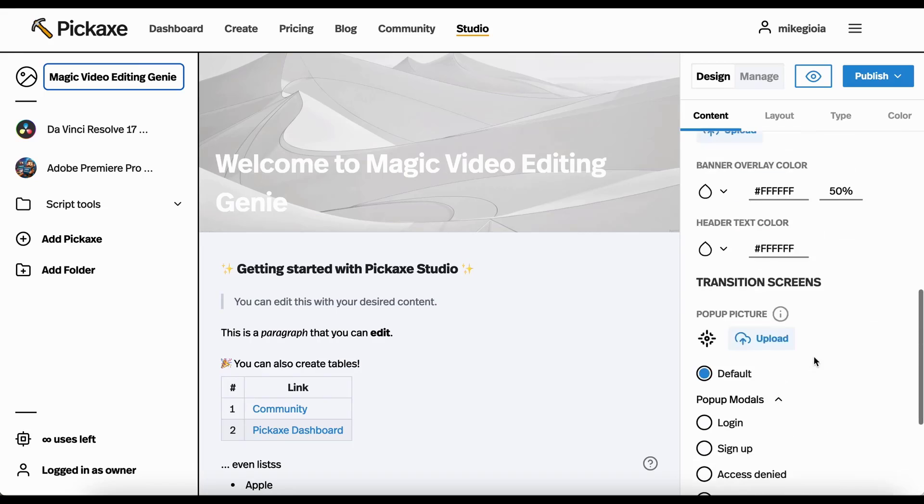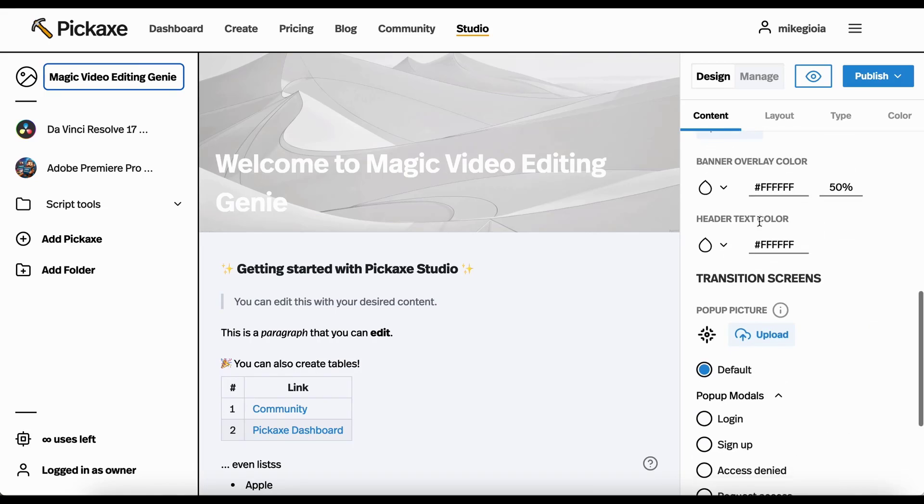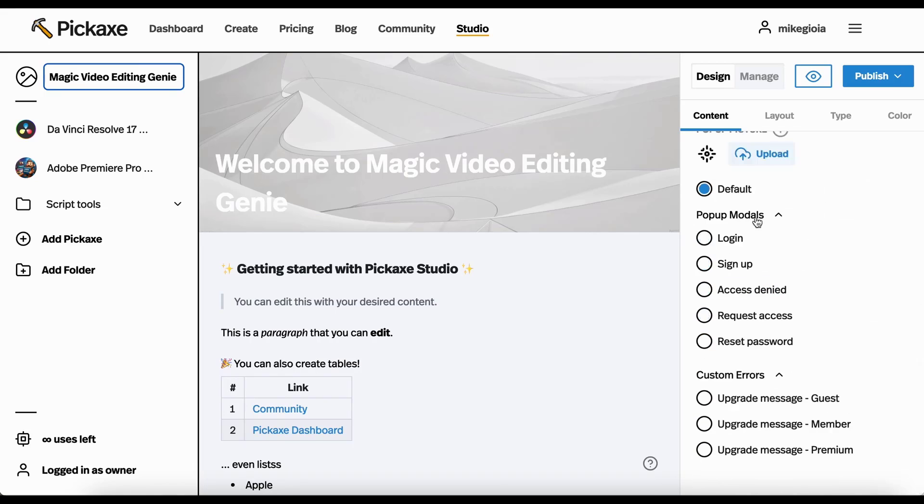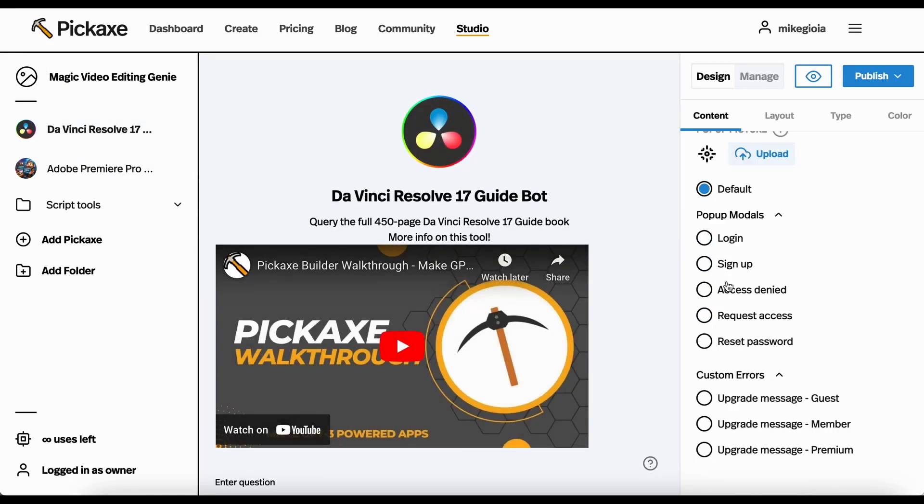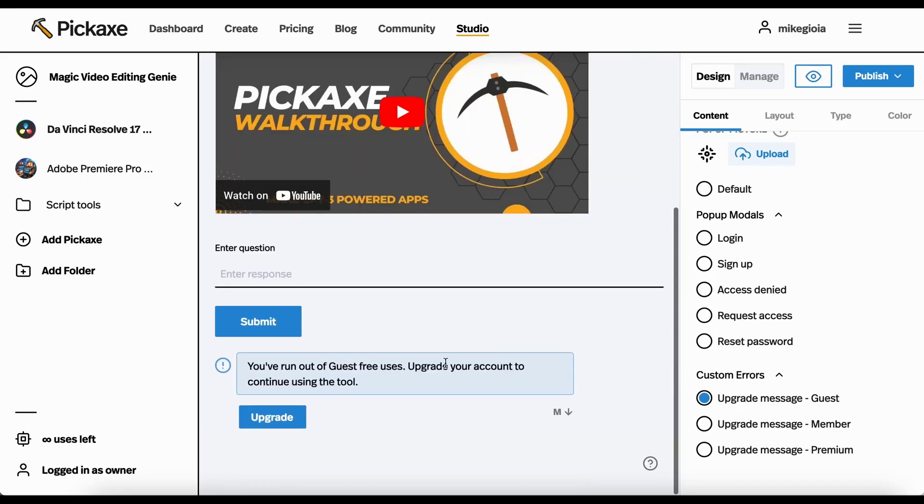I'm not going to go over all of it, but you can change the picture, all this sort of stuff. One thing I want to go over is these custom error messages. So basically, here's a message someone will get when they try to use your tool, but they've run out of uses or they haven't signed up.